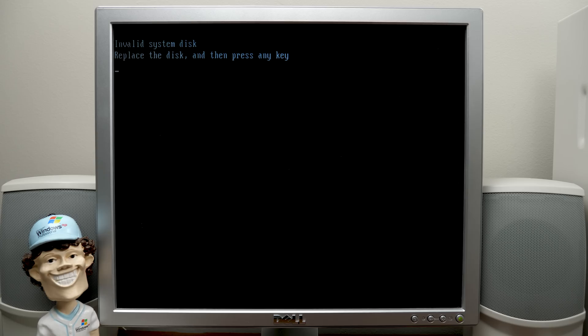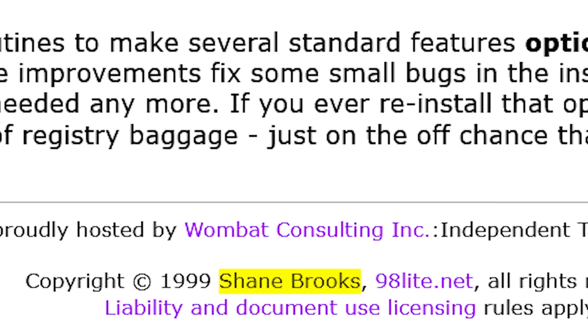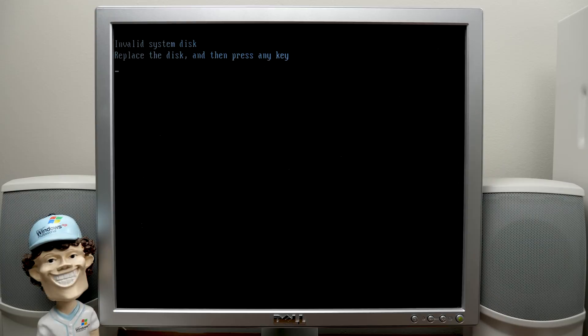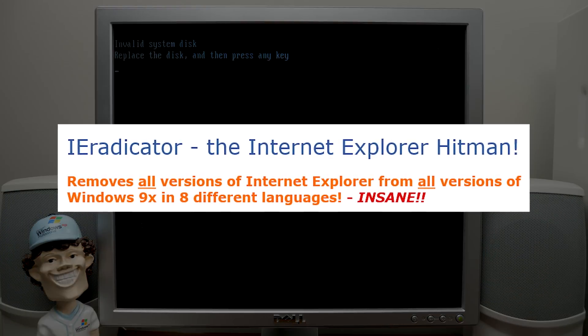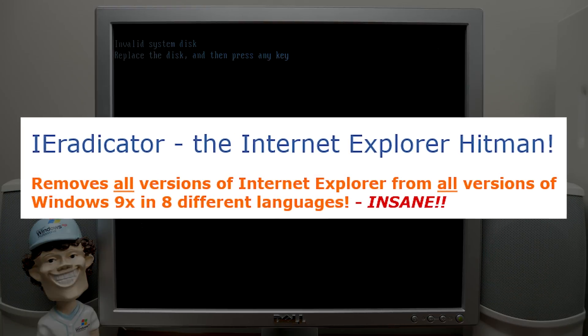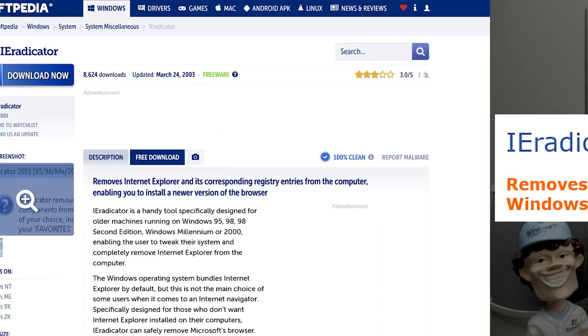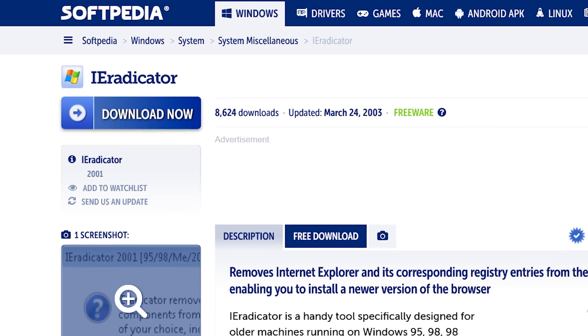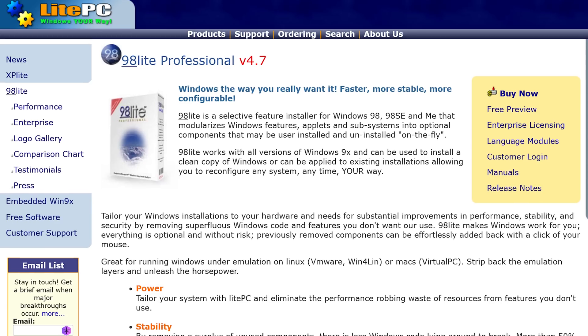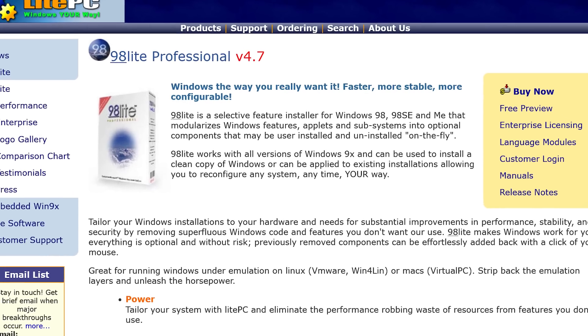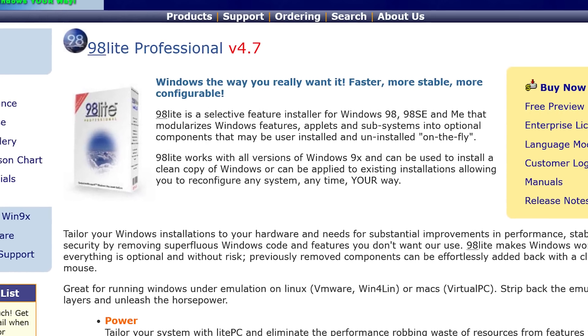This was created by a guy named Shane Brooks, an Australian in the late 90s. He's also the guy behind a program called iEradicator, which is an Internet Explorer removal tool, a free tool for Windows 9x and 2000.